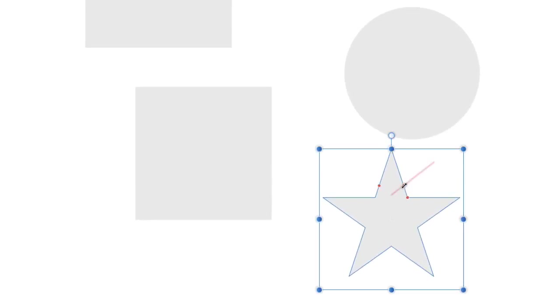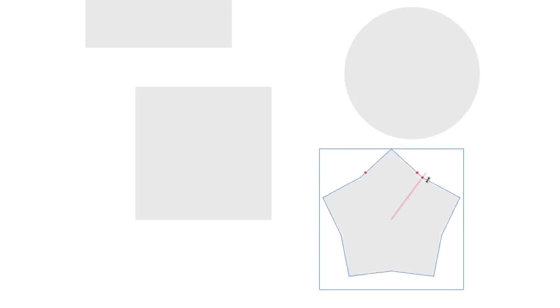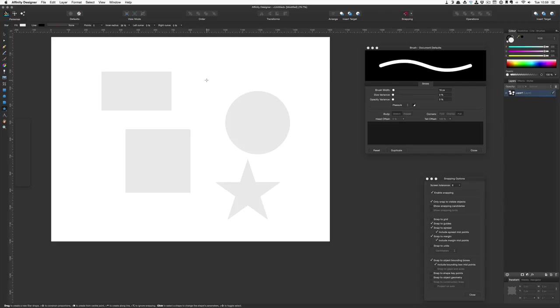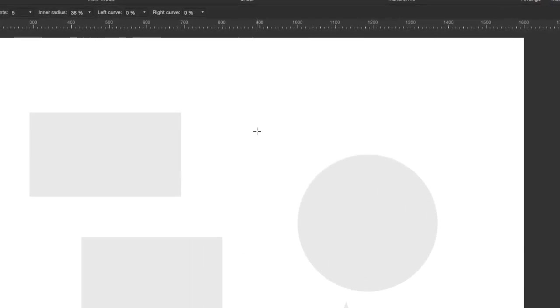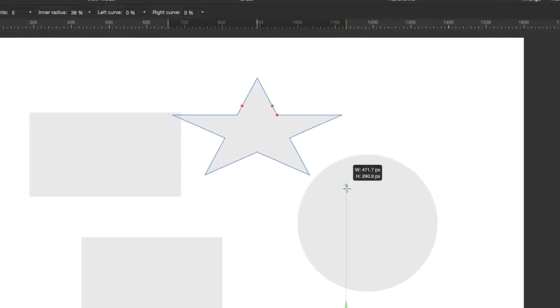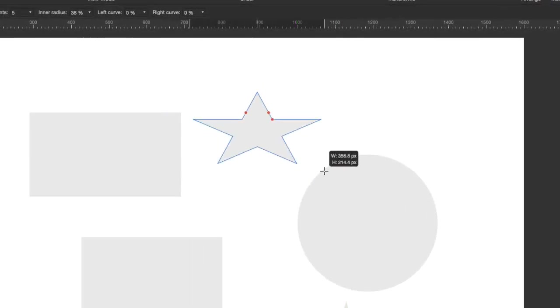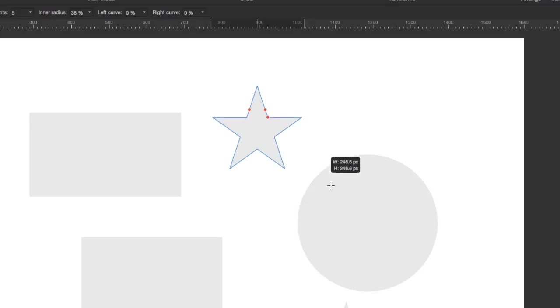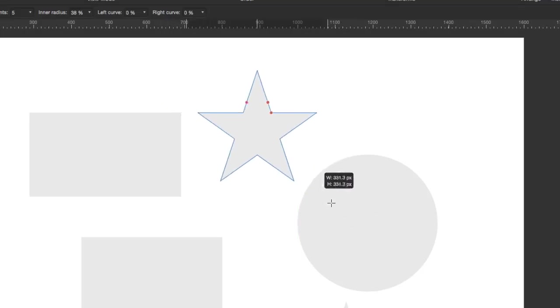So we've got a couple of control points on our star there. I can take this point here and change the side of the star there, or I can change this point here and change it from a star into a five-sided object. When I'm creating a shape like this I might want to start from the centre rather than from where the pointer starts, and I can just do that by holding down the command key. Once again, if I hold down the shift key it will keep it constrained.